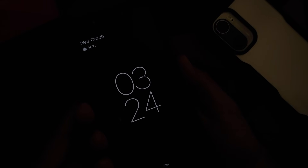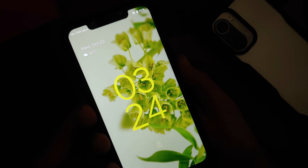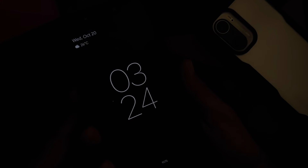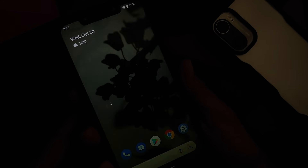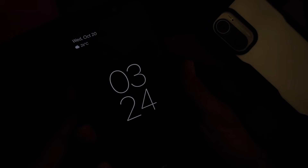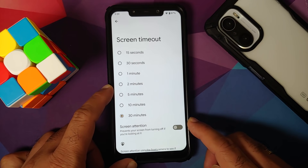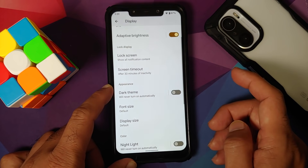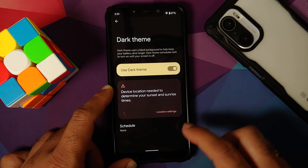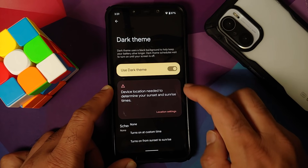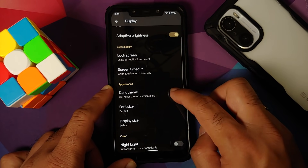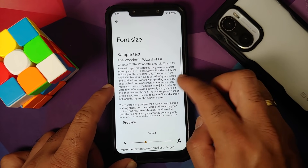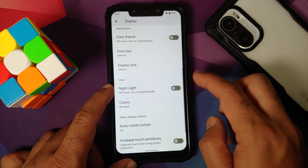Under Display: Adaptive Brightness works without issues. Under Lock Screen: Always On Display works and animations are smooth. Double Tap to Wake and Lift to Check are unfortunately broken on this build. Screen timeout and Screen Attention toggle are working. Dark Theme can be enabled and scheduled by time or by sunset-to-sunrise — the latter accesses your location.